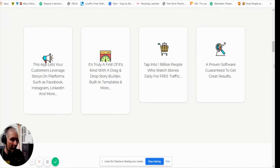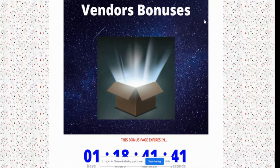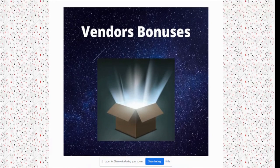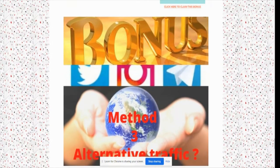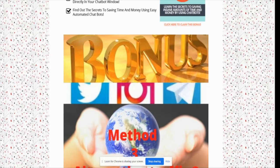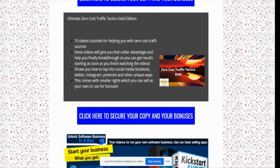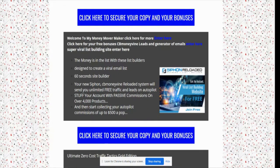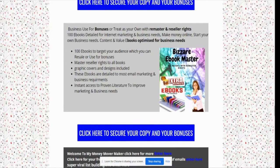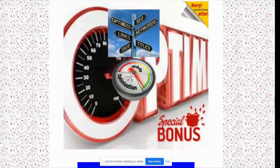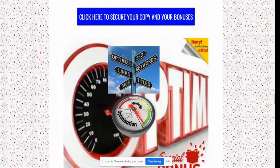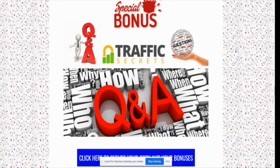So that's the review. Let me go through my bonuses one more time. You've got the vendor bonuses, and my bonuses include: Method Three Alternative Traffic, Chatbot, Kickstart Survey, 10 video tutorials, Siphon Reloaded combined with CB Money Vine Leads, my Money Mover Maker website, 100 eBooks for lead generation, my optimization special bonus, and Traffic Secrets Question and Answer — plus my Secret Underground Traffic System.